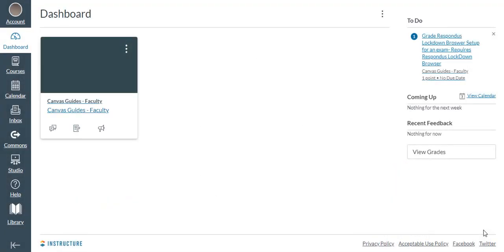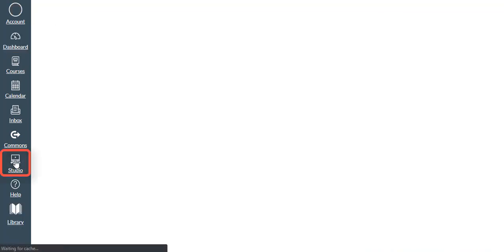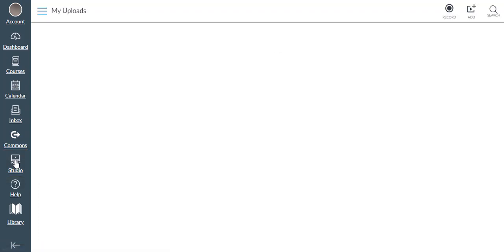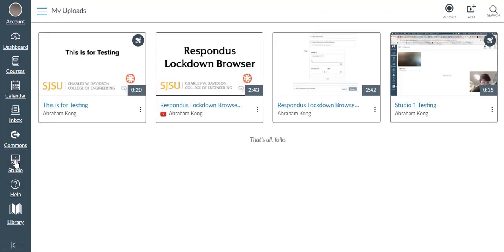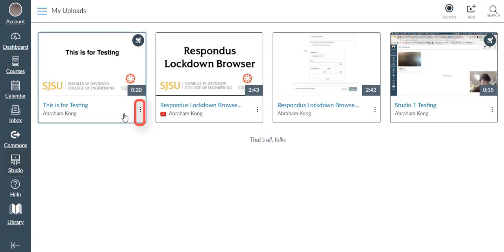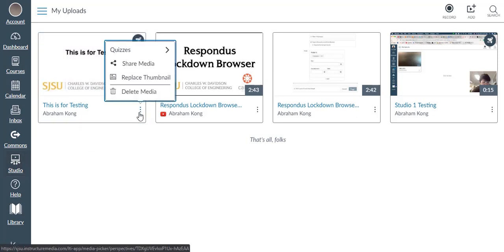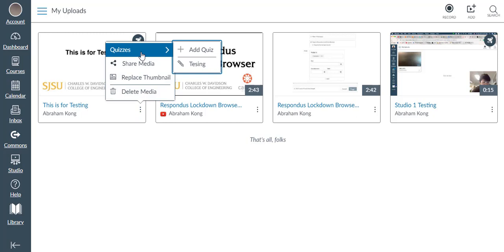When we enter the Canvas page, click on the Studio icon on the main menu bar, click on the three dots next to the name of the quiz, choose Quizzes, then Add Quiz.